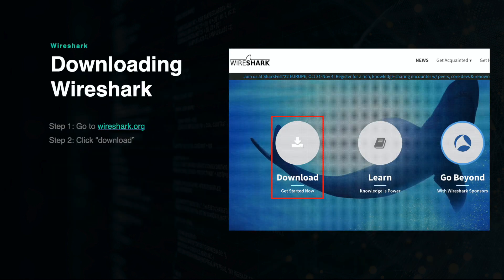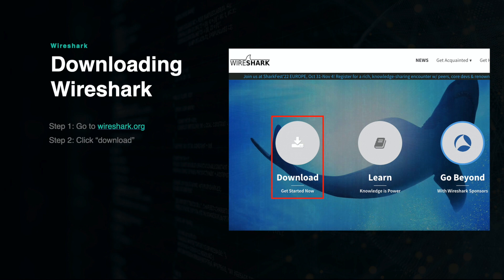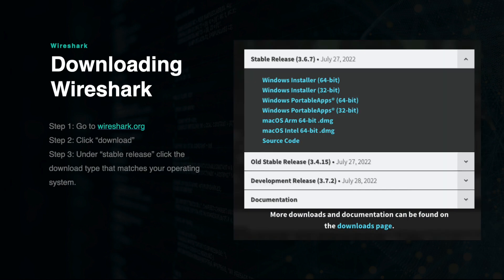Downloading Wireshark Software. First go to Wireshark.org, and then click the Download button or scroll to the Downloads section. Now click the Stable Release tab on the left side of the screen. From here you can choose which download type you need, depending on your operating system.